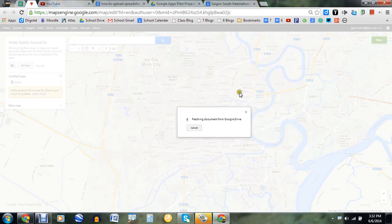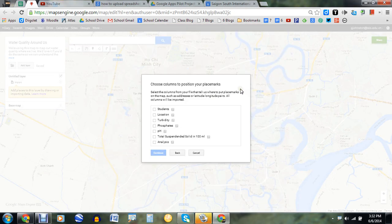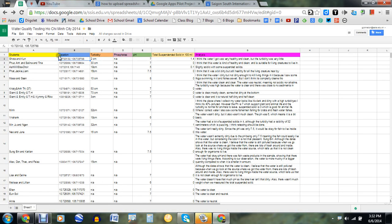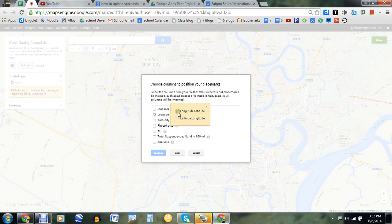First thing you're going to do is give it access. Once it does — I've already done that — but what it does is it's going to ask: how do you want to position your placemarks? Using longitude and latitude, in my map I have latitude first and then longitude. And so if you click the wrong one, it'll say sorry, data failed to upload. So just make sure that you're collecting it however it has been reported there in your spreadsheet.